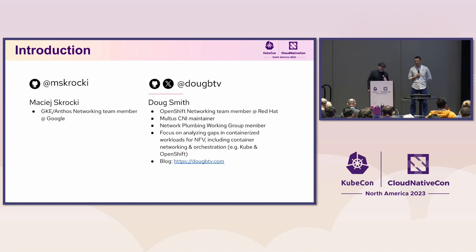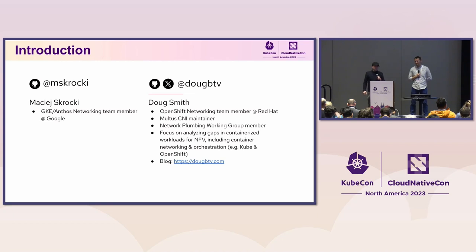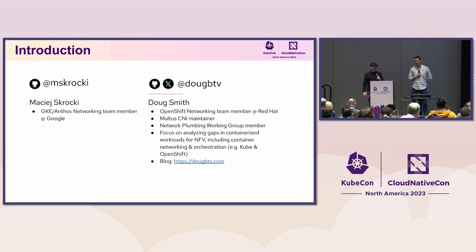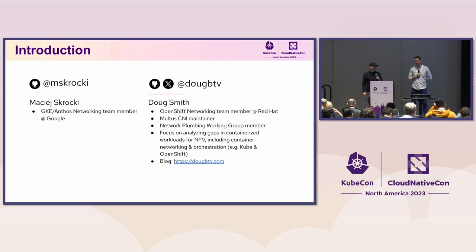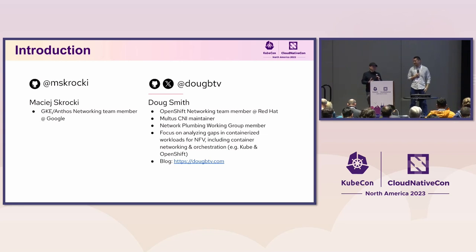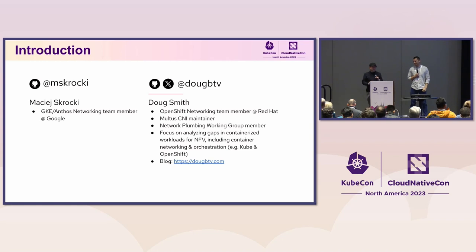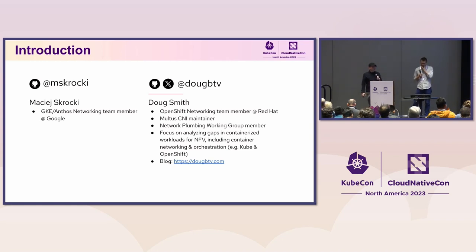I am Doug Smith. I am a Red Hatter, who's an OpenShift engineer. And I have been involved in multi-networking with Kubernetes for some time. And I'm particularly interested in telco and performance networking use cases.